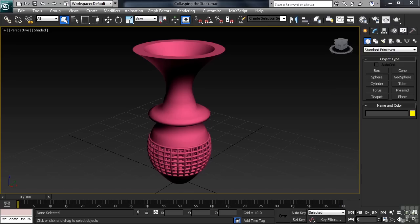The stress and strain on Max can sometimes be dramatically lightened simply by reducing the number of modifiers an object has in its stack — a process referred to as collapsing the stack. Collapsing a stack basically converts an object into an editable version of itself. There's both a good side and a bad side to that conversion. The good side is you simplify your scene, saving both computation time and valuable system memory. The bad side? Let's go see for ourselves.